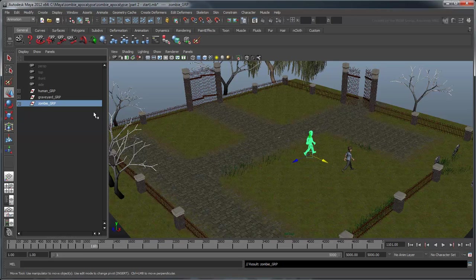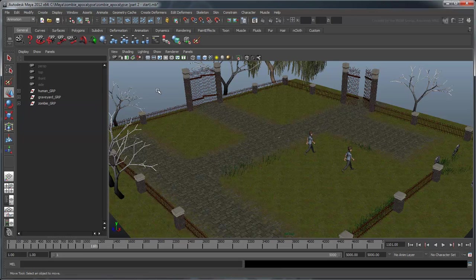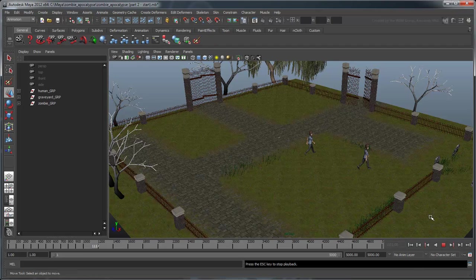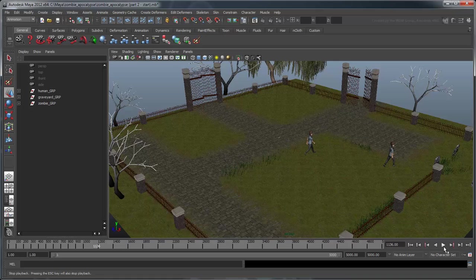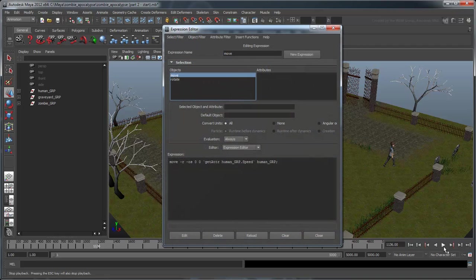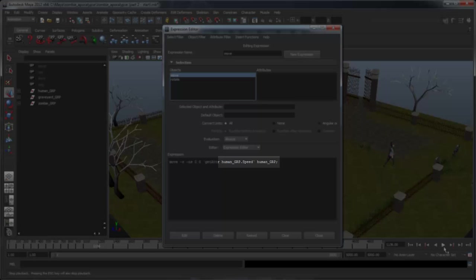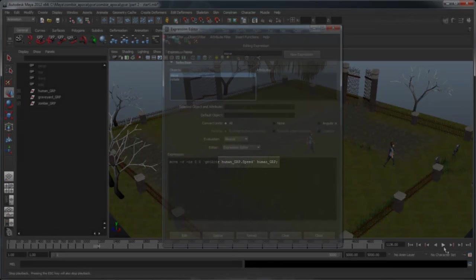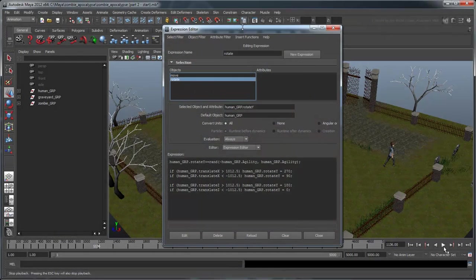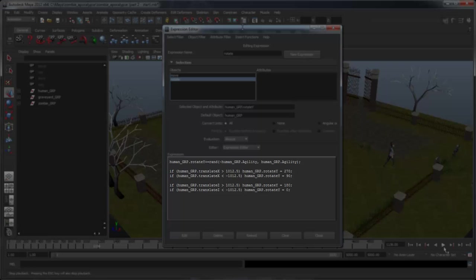If you play the scene, you'll notice that while our zombie has retained the custom attributes of our human, he's not moving. There are two reasons for this. The first is that our original move expression referenced only the human. And the second is that the rotate expression, attached to our original human, is not carried over when we create a regular duplicate.